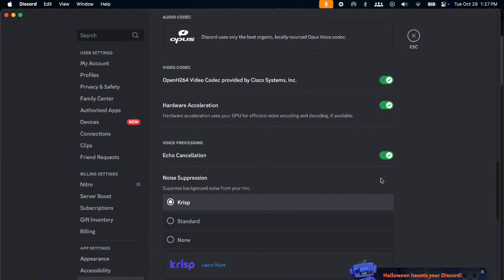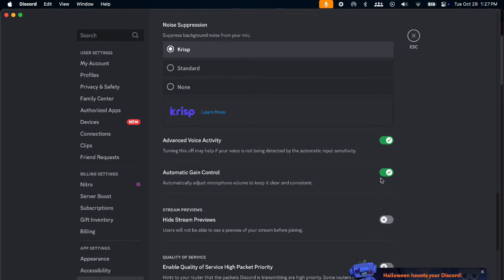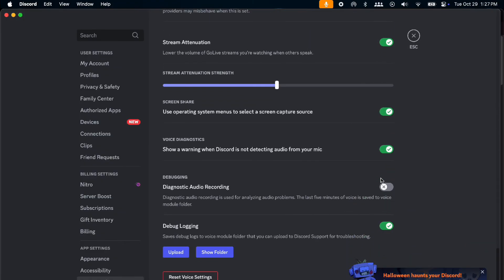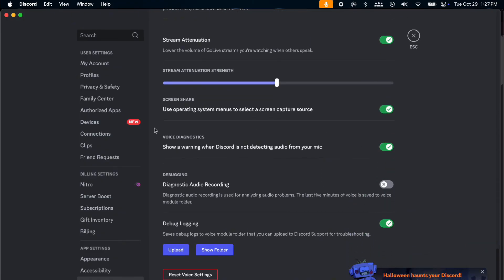You want to also turn off your echo cancellation because sometimes that might not work. Check out your screen share right here, which is the main issue. Maybe this is not on. When you're using this, try to reset it and check if it's working.